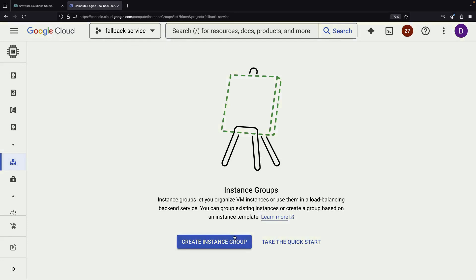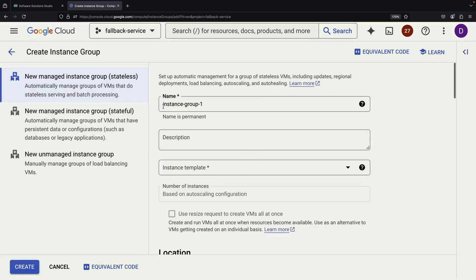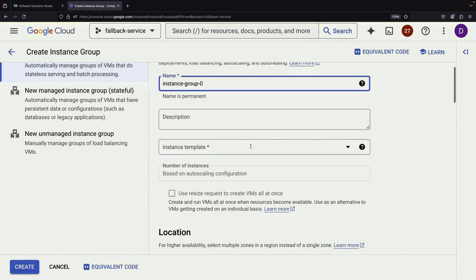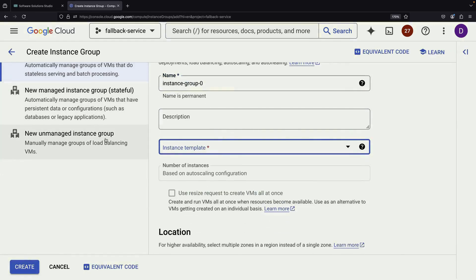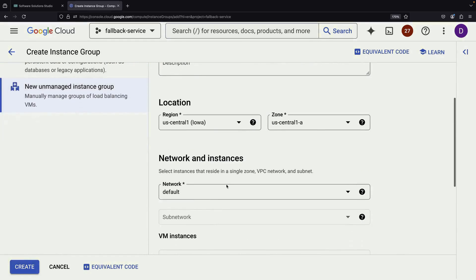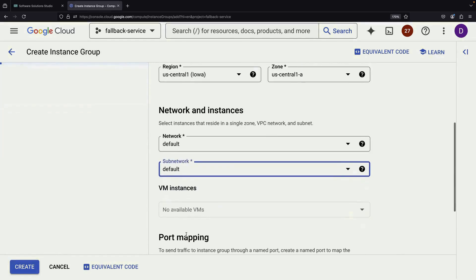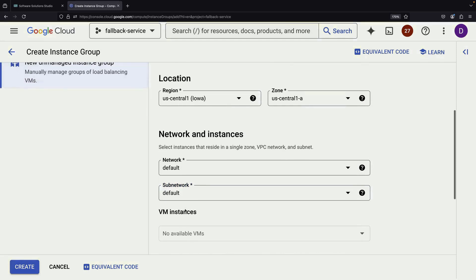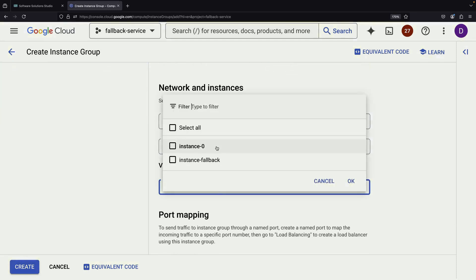Once our VMs are up and running, we'll group them into unmanaged instance groups. These will serve as backend targets for our load balancer. We're using unmanaged groups to keep things simple, but in a production environment, you might want to consider managed instance groups with templates for more advanced features.